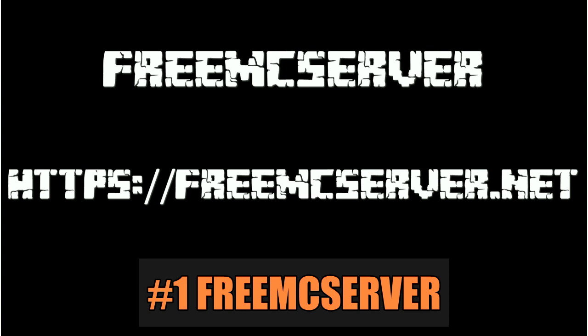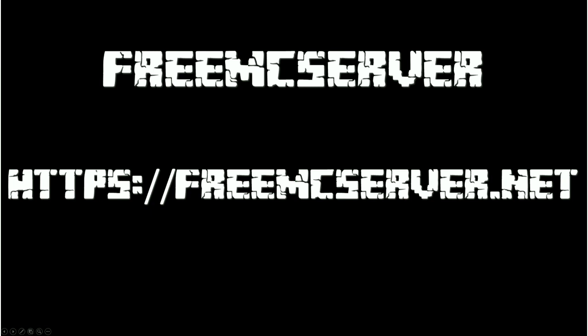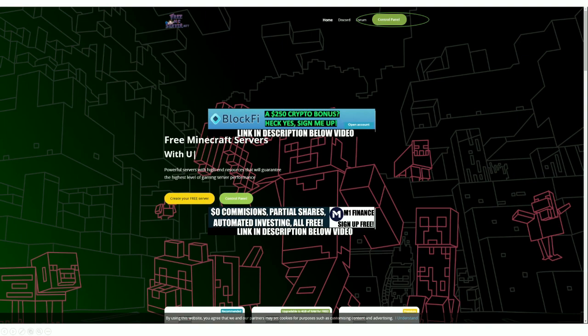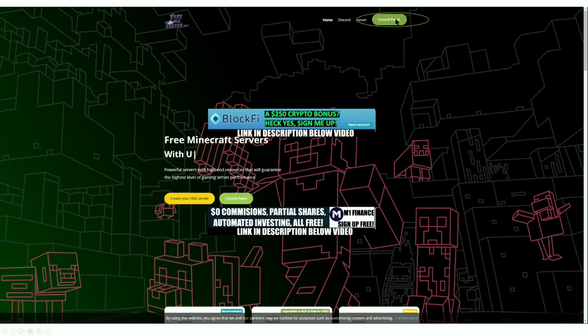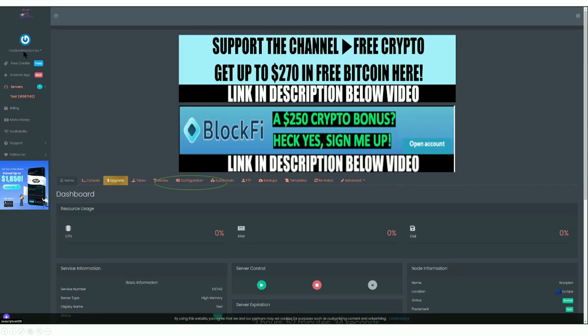The second free Minecraft server host that allows cracked clients is FreeMCServer.net. It's pretty popular — they give you two options: one that runs 24/7 which needs to be renewed every 48 hours, and one that needs renewal every two hours but gives you increased RAM and some other extras. Head over to freemcserver.net, sign up, and access your control panel. I've created a test server for this example.